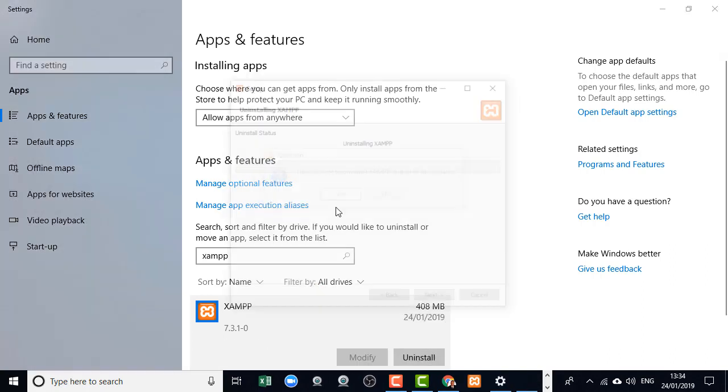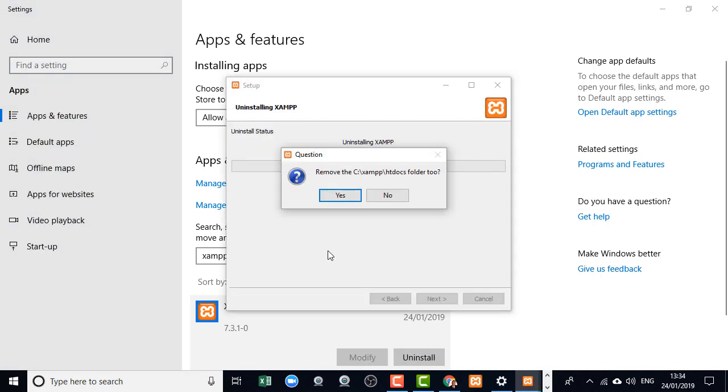Yes, I would. Now the htdocs file is where all the websites that you've built live. So if you've backed them up and put them somewhere out of the way, then you can remove that folder. If not, you can leave it in place and you can back up your files later.